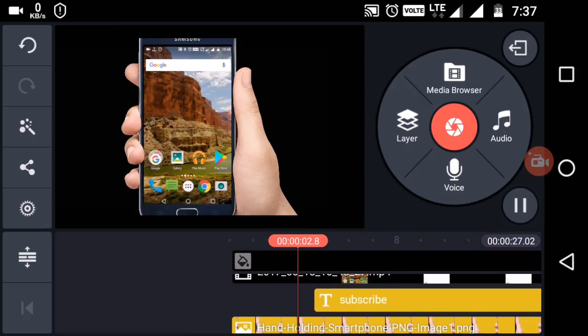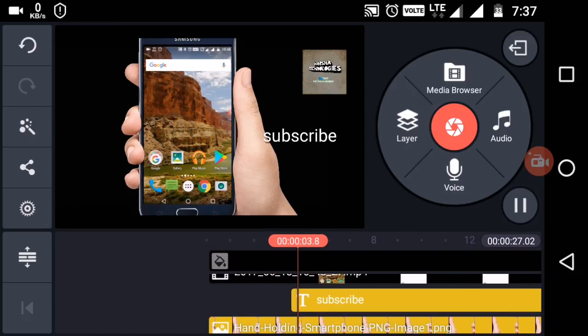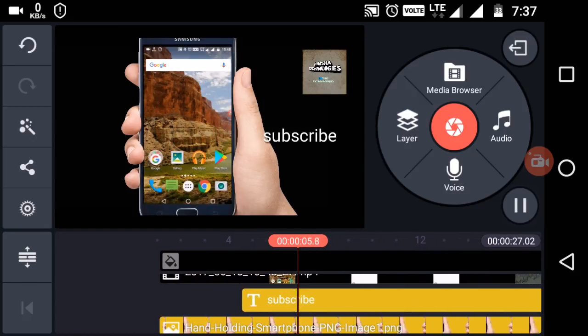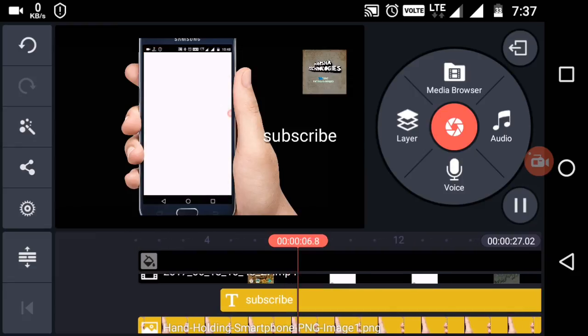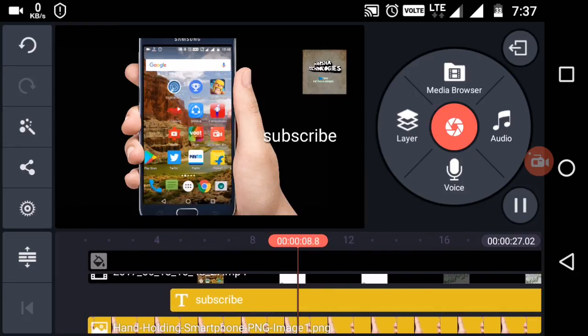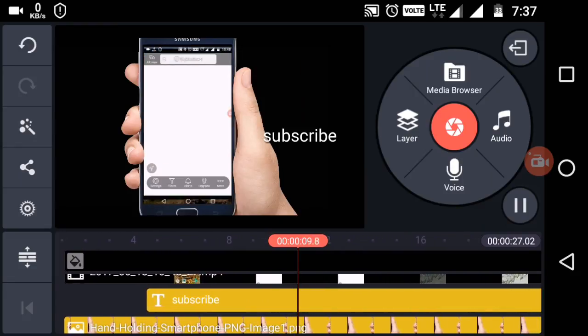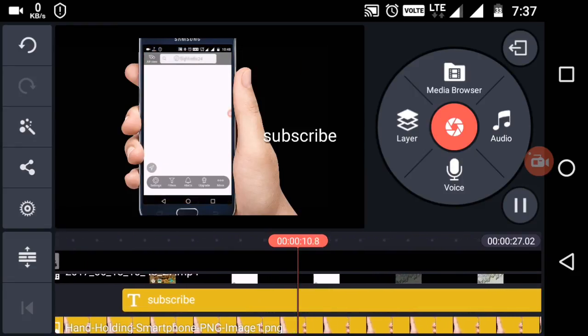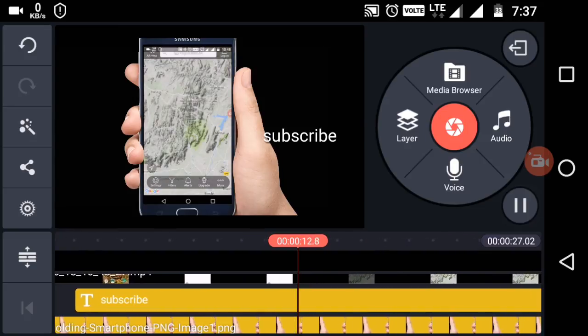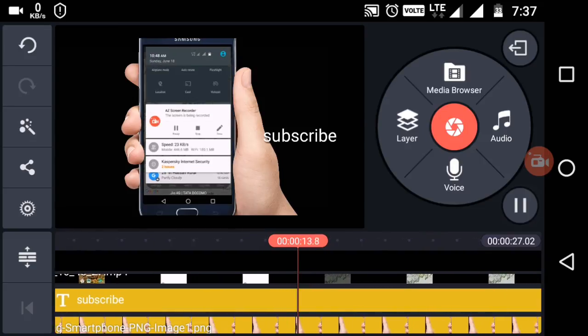That's it for this video, guys. If you like this video, give me a thumbs up. If you're not subscribed to my YouTube channel, hit the subscribe button down below. The modded app link will be provided in the description — you can download from that link. I will see you in the next one — thank you for watching!